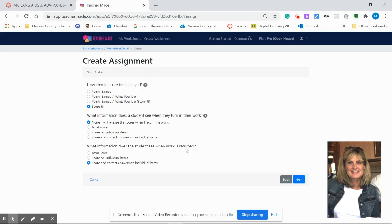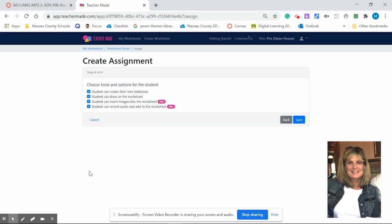These are simply options for how you want your scores displayed to your students. I've already selected mine so I'm going to hit next. And then you have the options for the students for the toolbar. These are the tools I'm going to have available to my students. I'll leave them all there and hit save.